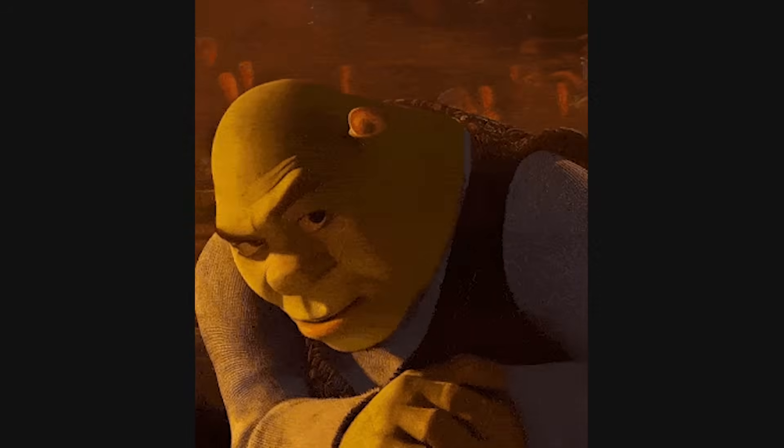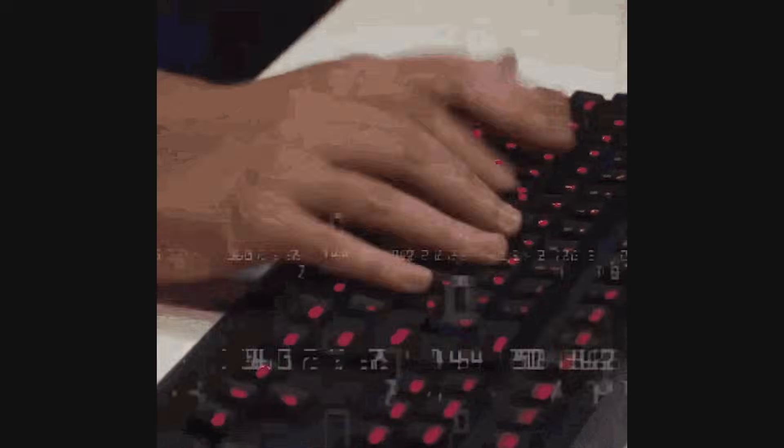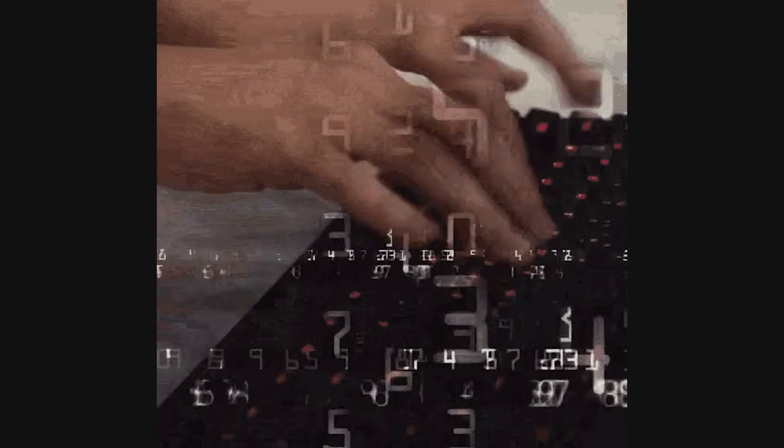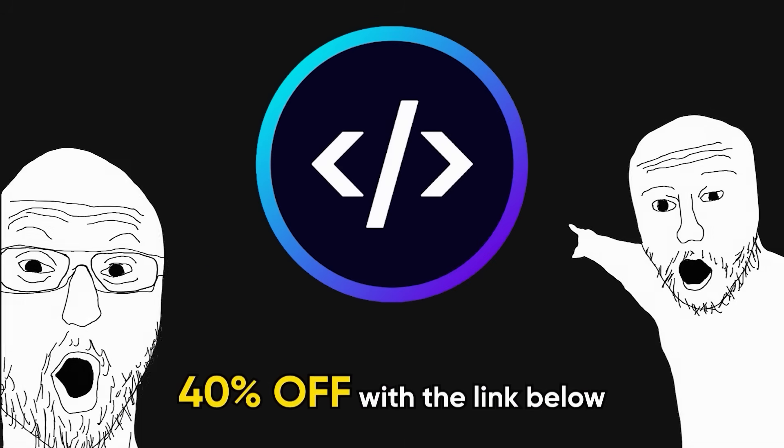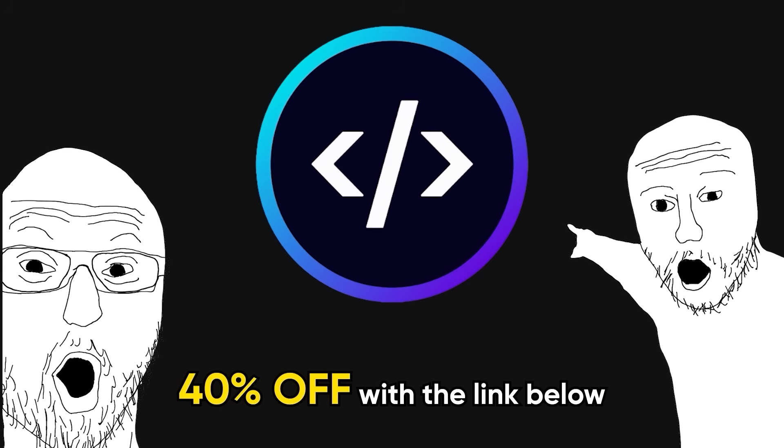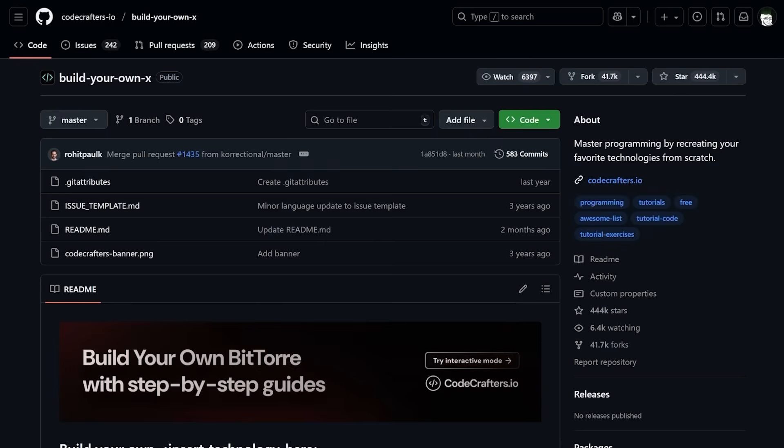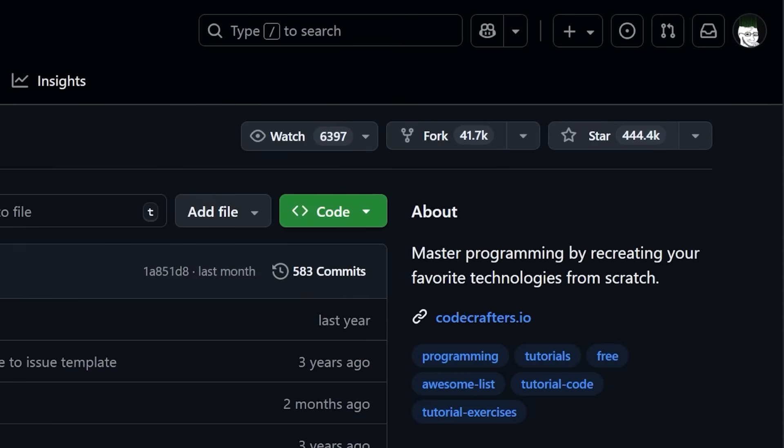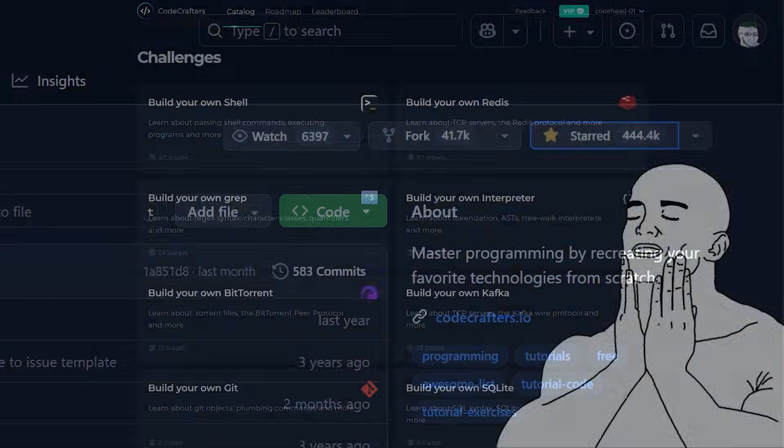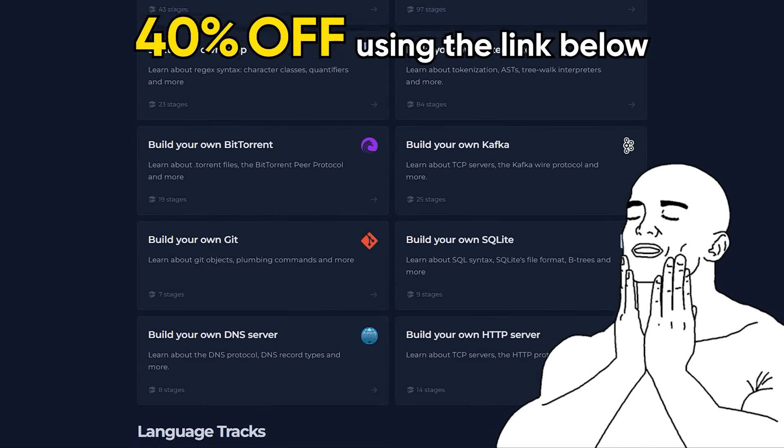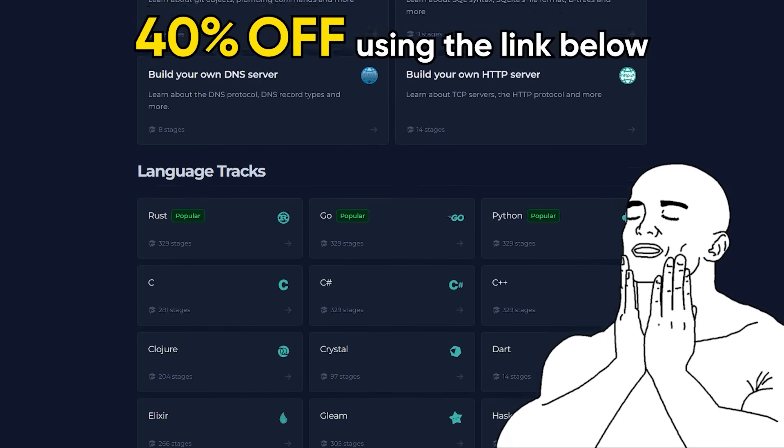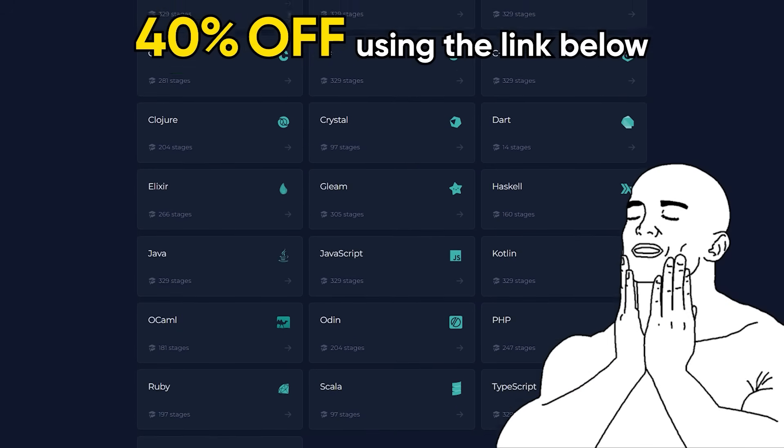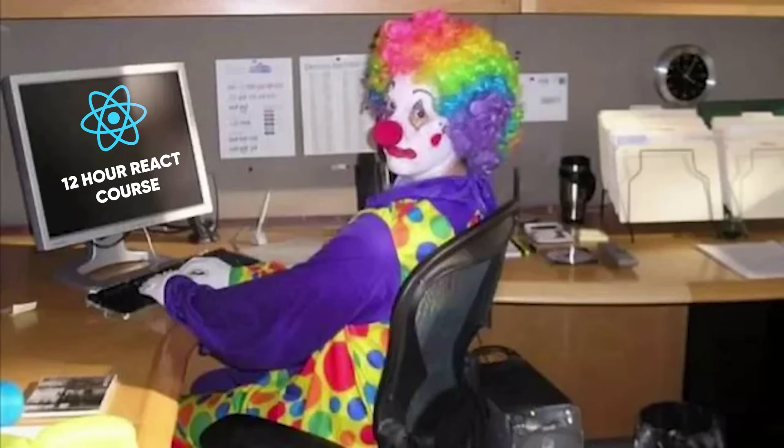And speaking of building things, if you want to create unique code projects that will distinguish you from the competition, why don't you use CodeCrafters, today's sponsor? They are the most rated GitHub repo, and that's for a good reason. Their platform gives you access to unique projects that will help you stand out from the competition without the clown shoes and nose.